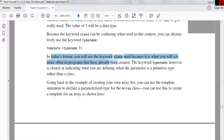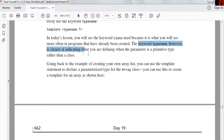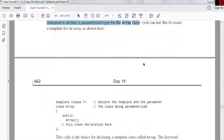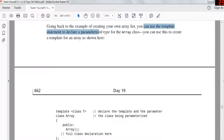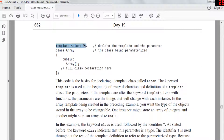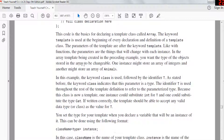In today's lesson you'll see the keyword 'class' being used, as that's what you'll see more often in programs. The keyword 'typename' is clearer to indicate that the parameter is a primitive type rather than a class. Going back to the example of creating your own array class, you can use the template statement to declare a parameterized type. You write 'template <class T>' and then declare a class array — this declares a template and its parameter. The keyword template is required for every declaration.